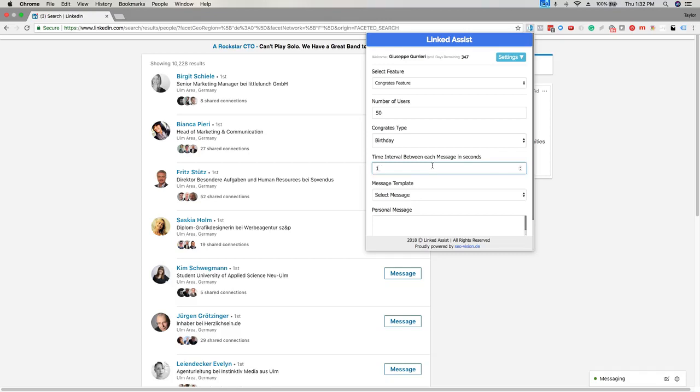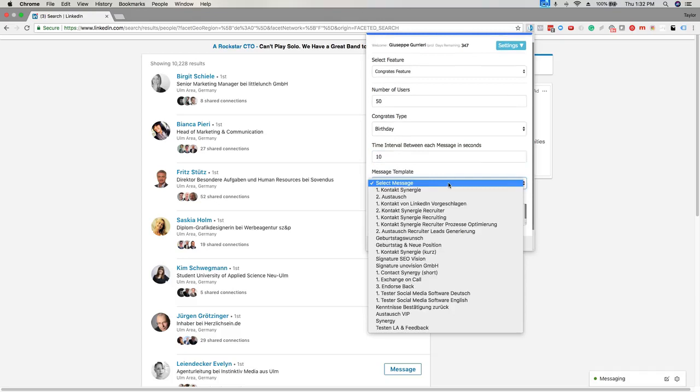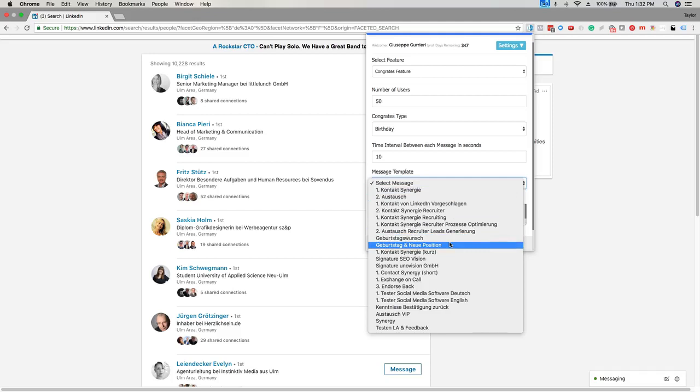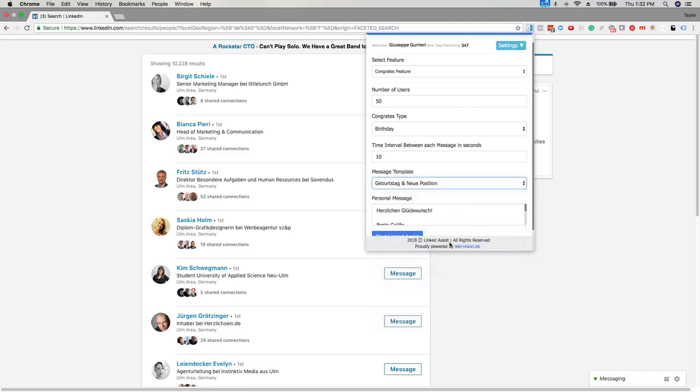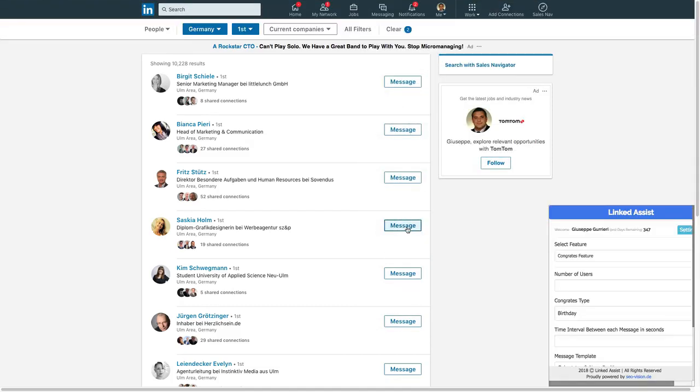The next step is to select a message. Choose the message from the drop-down menu and then you'll see it populated down here in the personal message section. When all those fields are set up, you'll click the start LinkedIn Assist button.